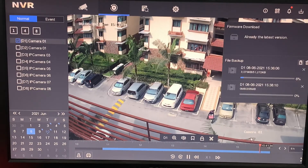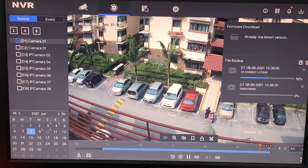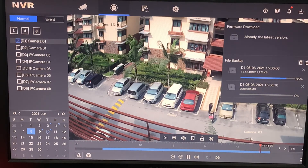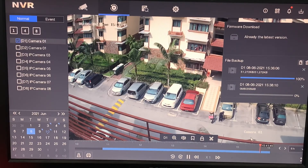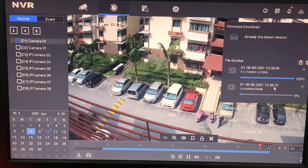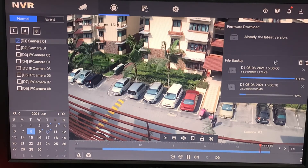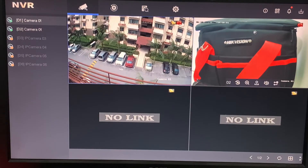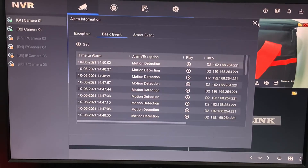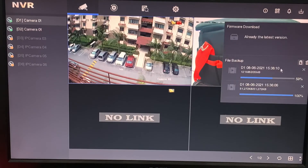You can see the export is running in the background. Just let it finish. Since it runs in the background, you can go back to live view to monitor other cameras. Once it's complete, you can click the notification or download view icon and it will tell you when the download has finished.